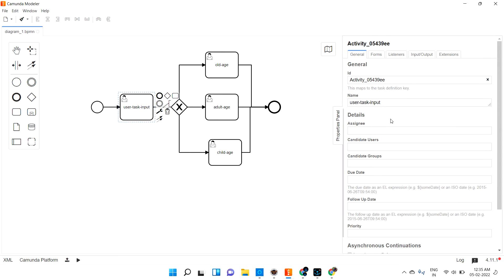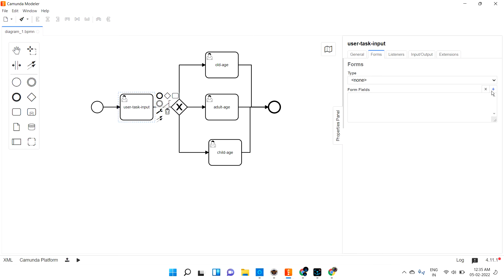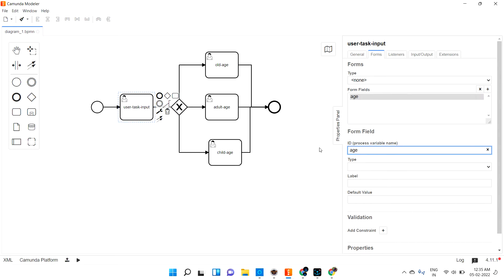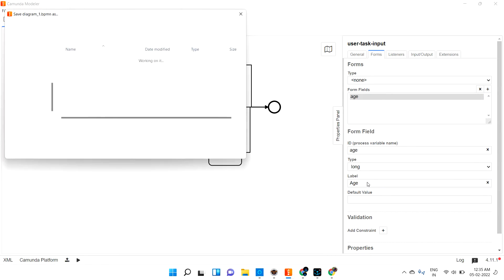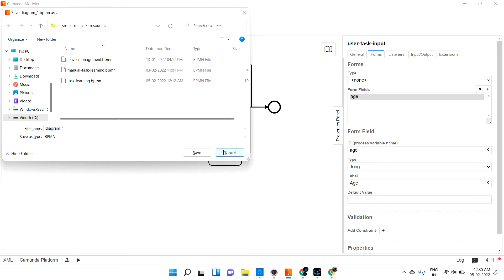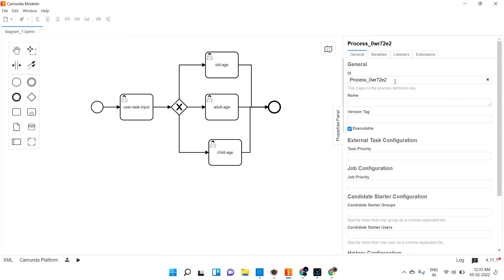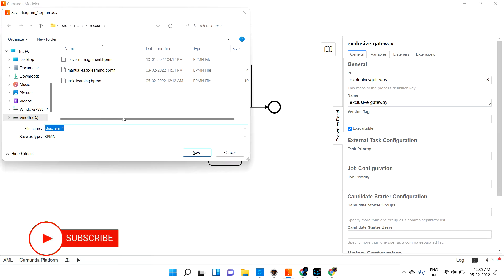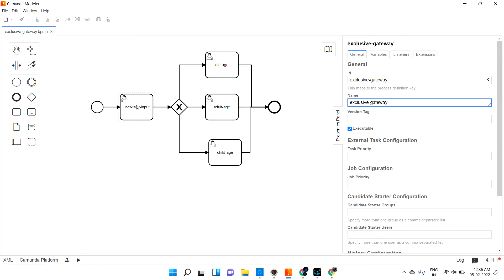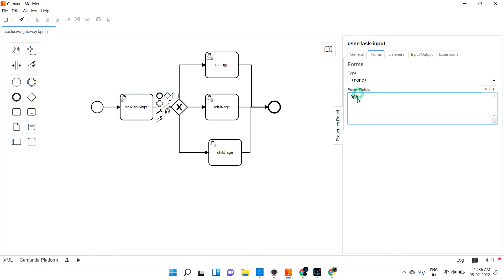Let me configure the user task form. I'll keep the same name and ID. The form is going to have a field called 'age' — the type should be 'long' and the label should be 'age.' Let me save this. So the user enters their age in this single field.